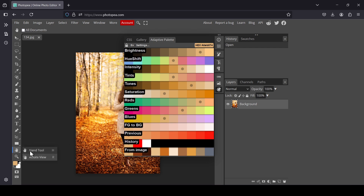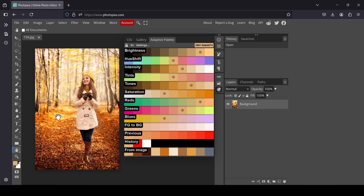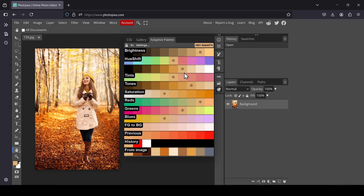I'm going to select the hand tool and move my layer to the left so we can see the result. The palette from the image gave us 10 colors, and up here are additional palettes.